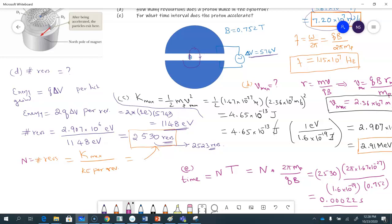Running through the calculation — 2530 times 2π times 1.67 × 10⁻²⁷ divided by 1.6 × 10⁻¹⁹ divided by 0.752 — gives approximately 0.00022 seconds, or 0.22 milliseconds. That's 220 microseconds — how much time the proton spends inside the cyclotron.